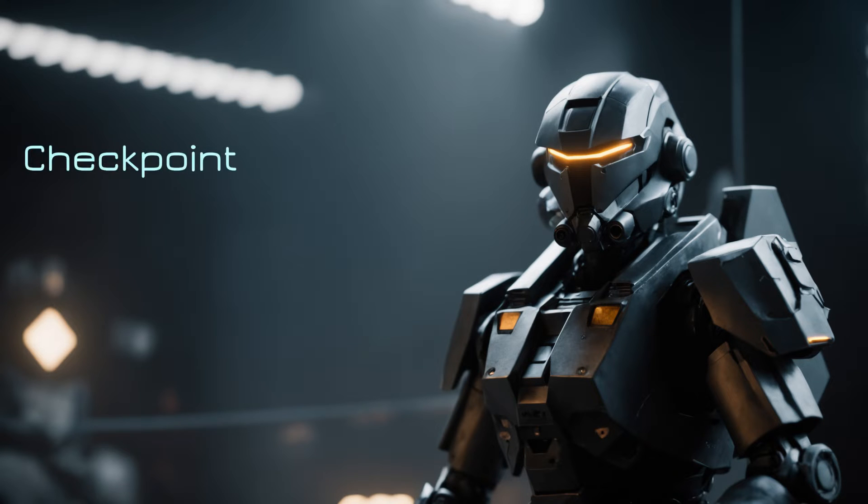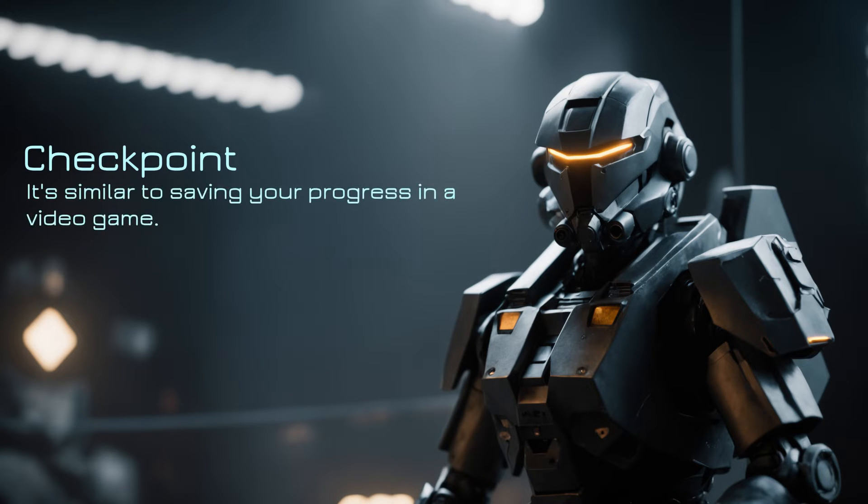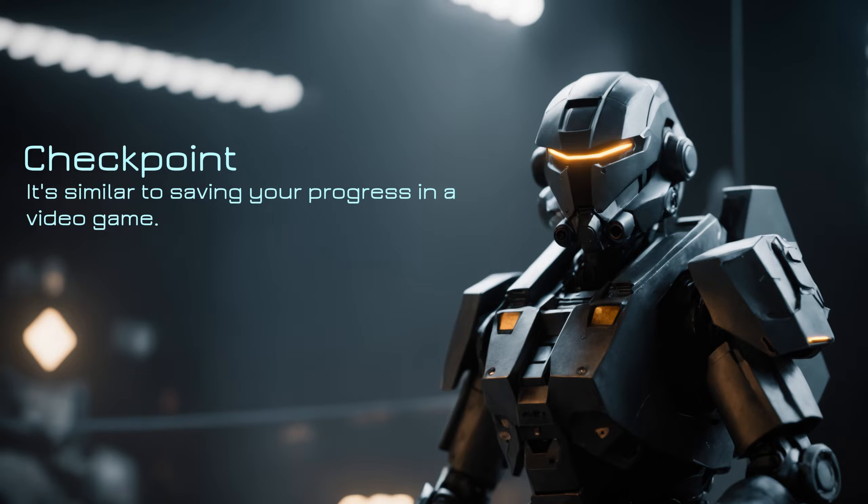Checkpoint: A checkpoint is like a save point in this learning journey. It's a record of the model's parameters at a specific stage of training. This means if the training process is stopped, you don't have to start from scratch. You can resume from a checkpoint. It's similar to saving your progress in a video game.